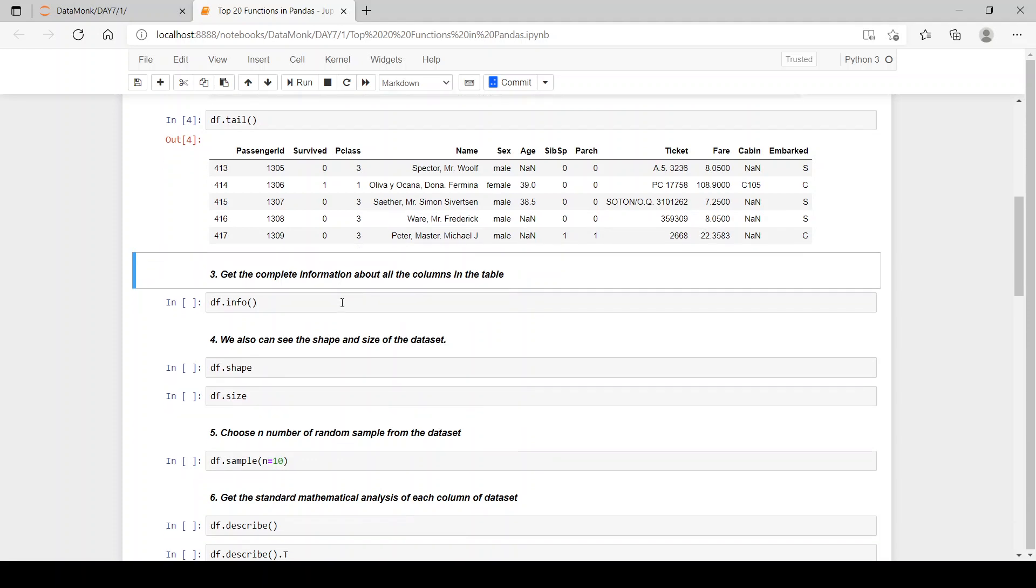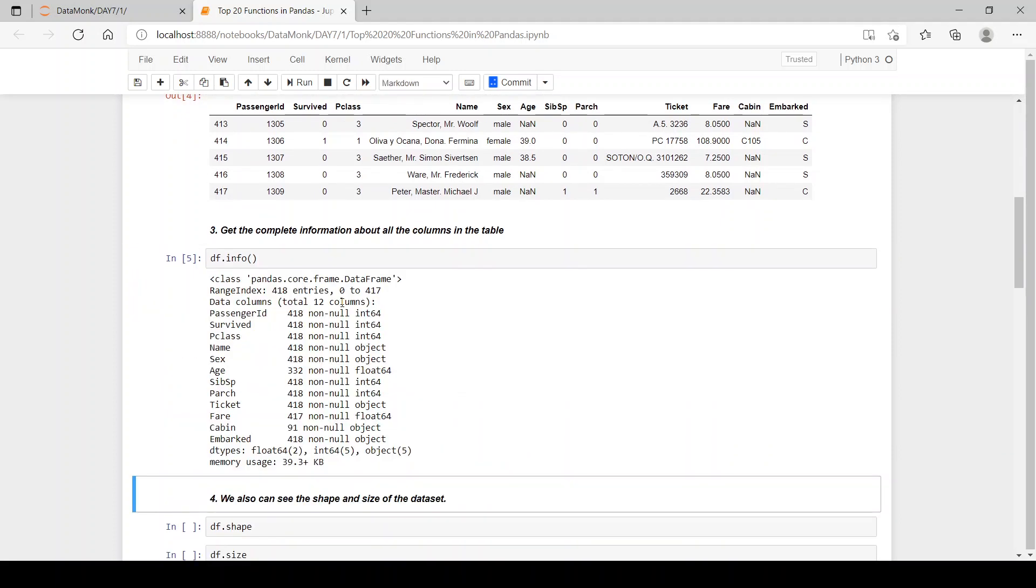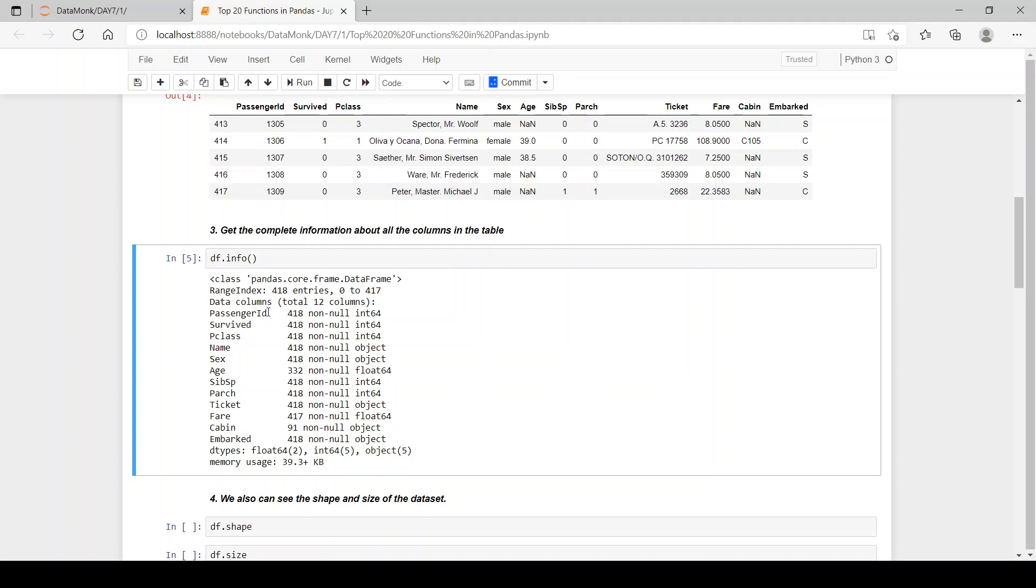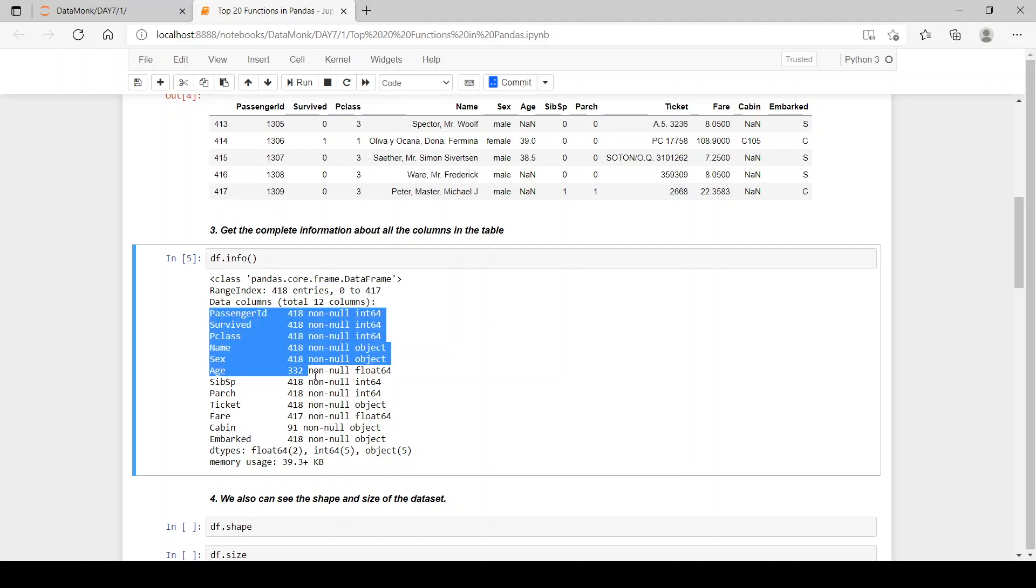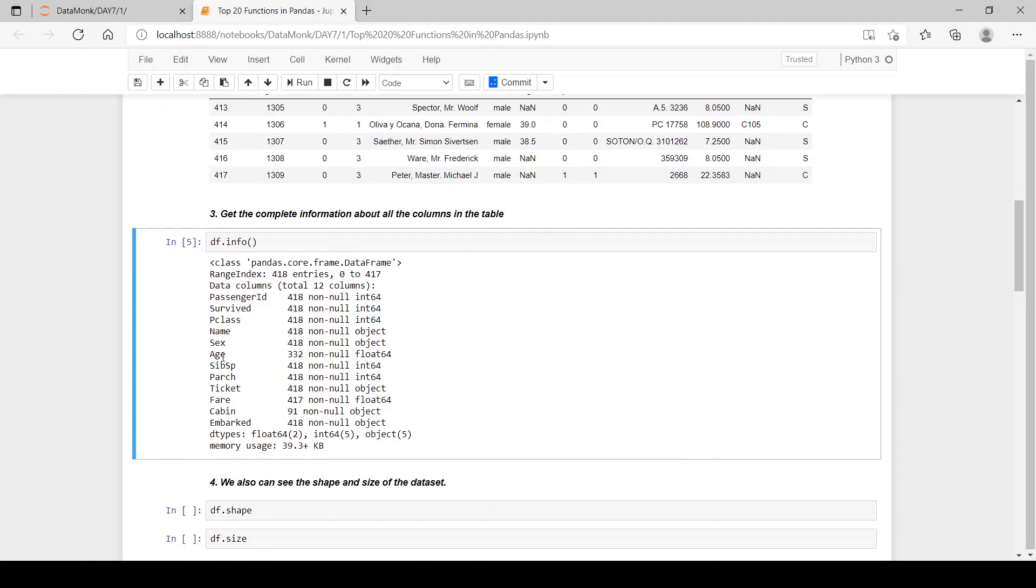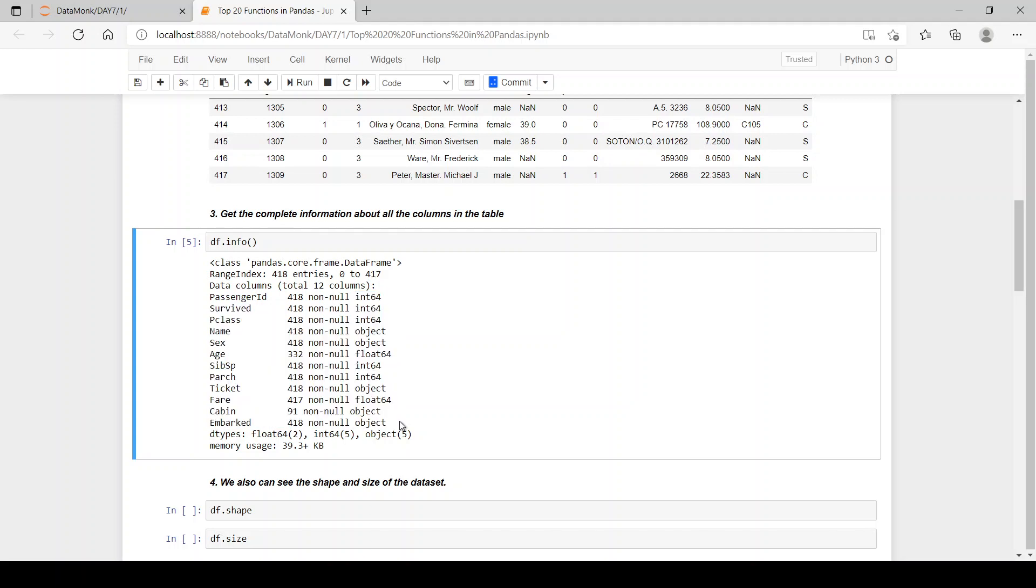Then let's get complete information of all columns in our table. So let's see by running df.info. .info gives us the information of our whole data set. It says 418 entries from 0 to 417, then total of 12 columns. Then it says the passenger id has 418 non-null values, meaning no null value present in passenger id. And the type of the column is integer type. And this is for the whole data set. So we can see in age we have some null values, then in fare we have one null value, and in cabin we have many null values. And we also can see the data types of each and every column.